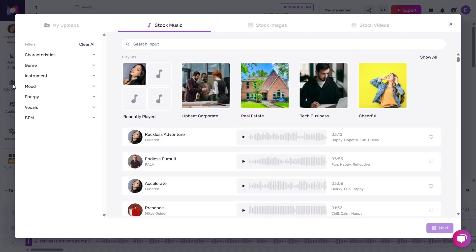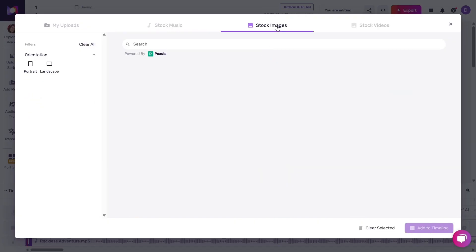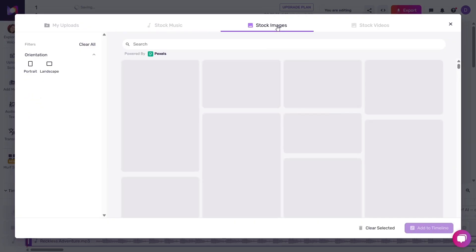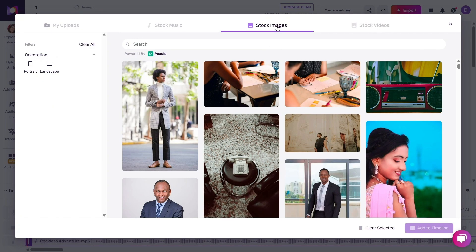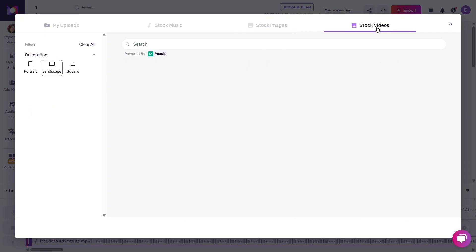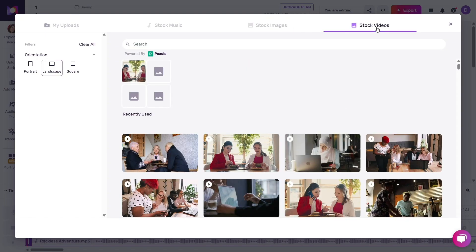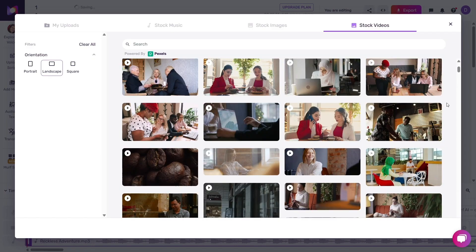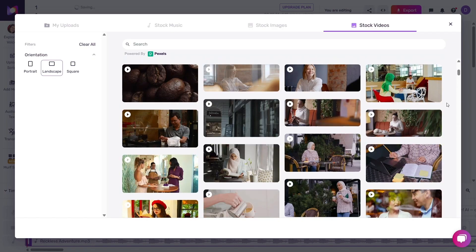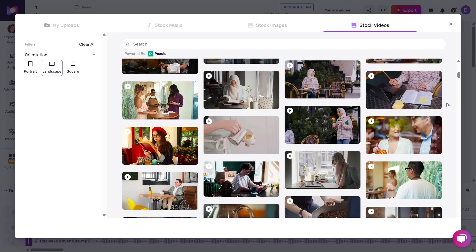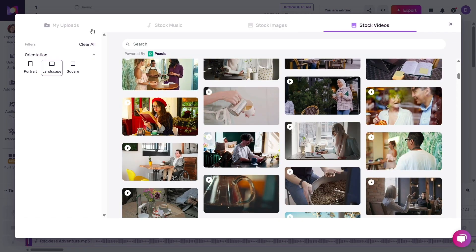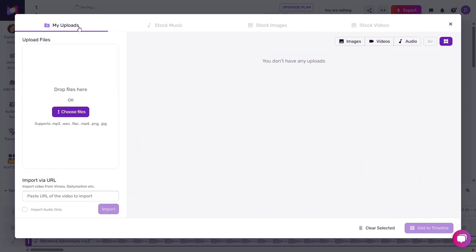The platform also offers media assets like background music, stock images, and video clips. I tried their voiceover video feature — dropped in a script, chose a voice, added background visuals, and exported a complete video. For content creators, this is a one-stop shop for simple projects.